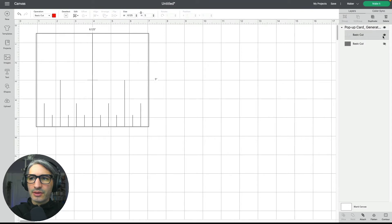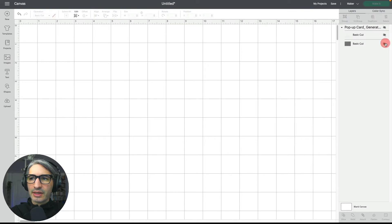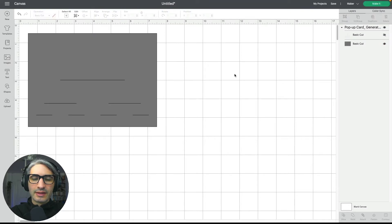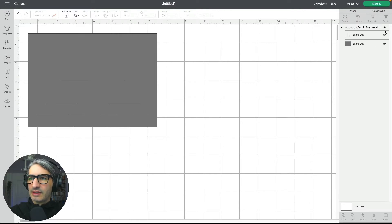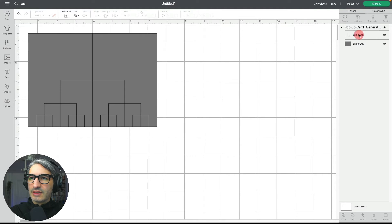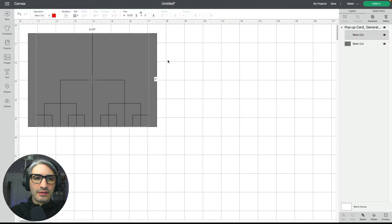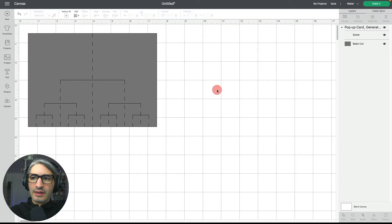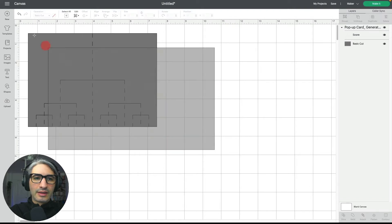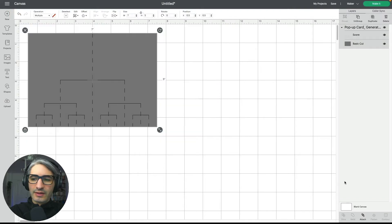On one side we have all these lines that are going to be the score, and then we have these lines that are going to be the cuts, including the outside cut. They are nicely grouped, so I need to change the vertical lines into a score, then select everything and attach it so it's on a single mat.